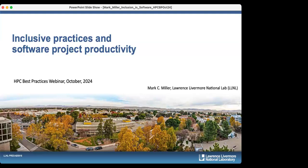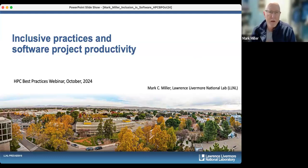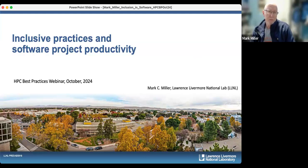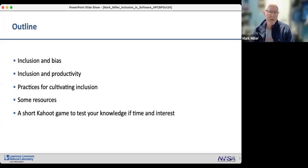Thank you everybody for coming today to talk about inclusive practices and software project productivity. I'm Mark Miller from Lawrence Livermore Labs. Here's an outline of what I'll talk about: some introductory remarks about inclusion and bias, then inclusion from a productivity standpoint, and then the bulk of the presentation will focus on a number of concrete practices for cultivating inclusion in software projects.